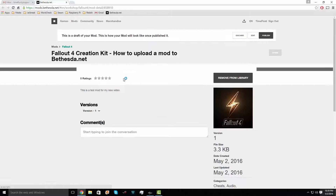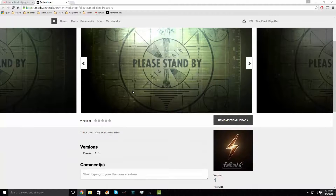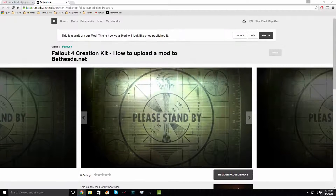Click on the Upload Complete button and it will take you to your mod's location on their website so you can edit it.